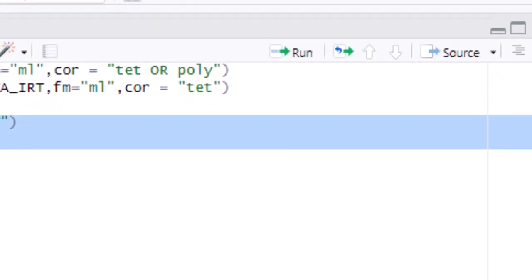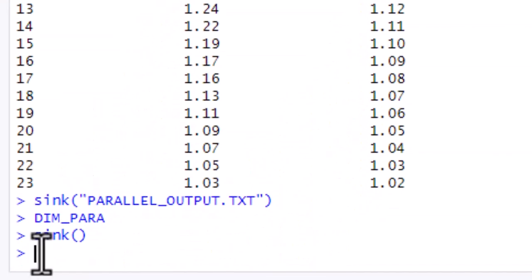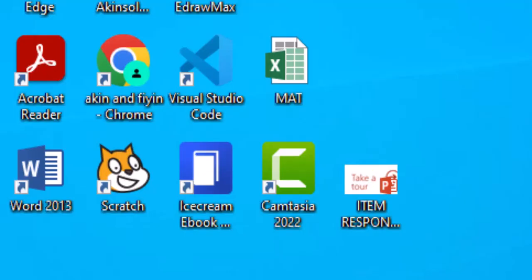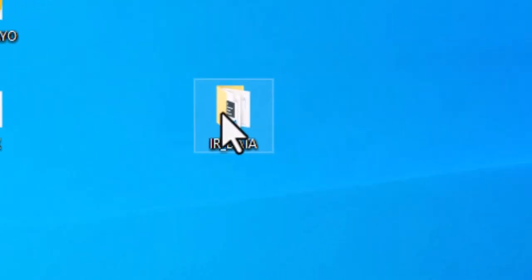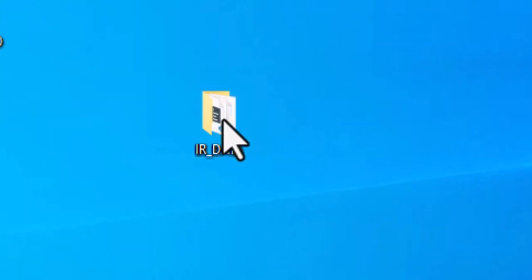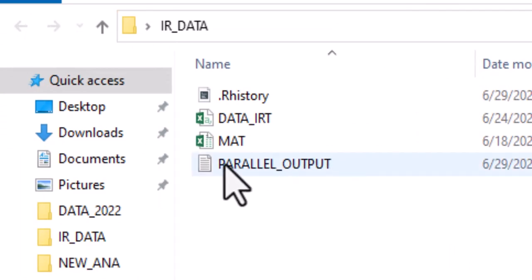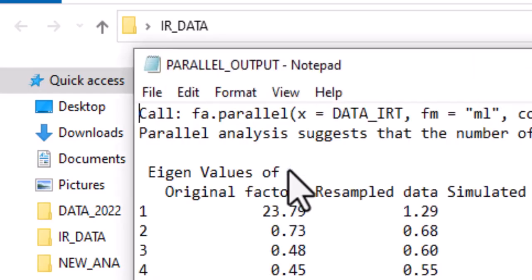Highlight all the lines and click Run. After clicking Run, the output is saved. You can then go to your desktop, open the folder you used for the analysis, and you will see the output file is there.